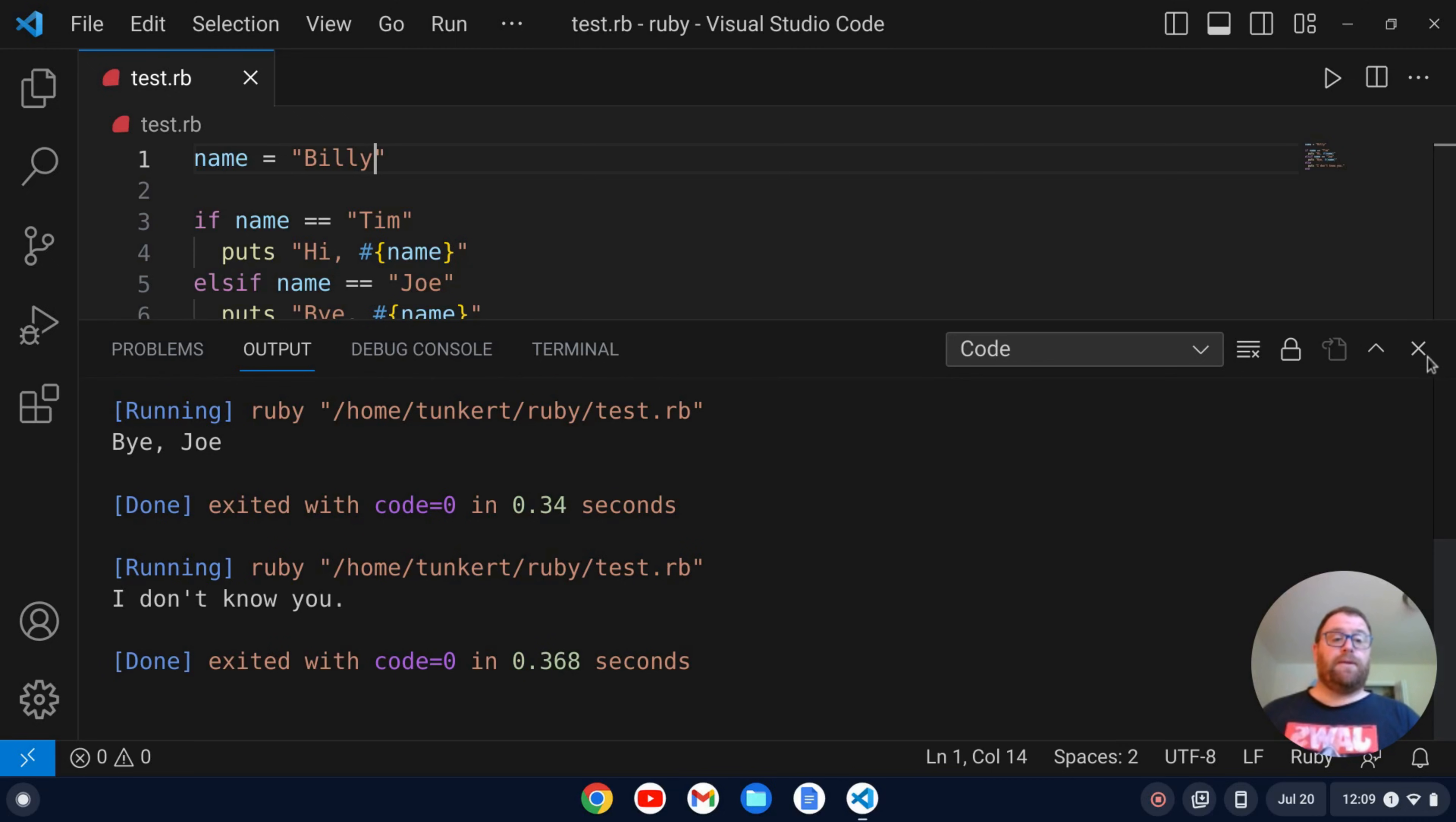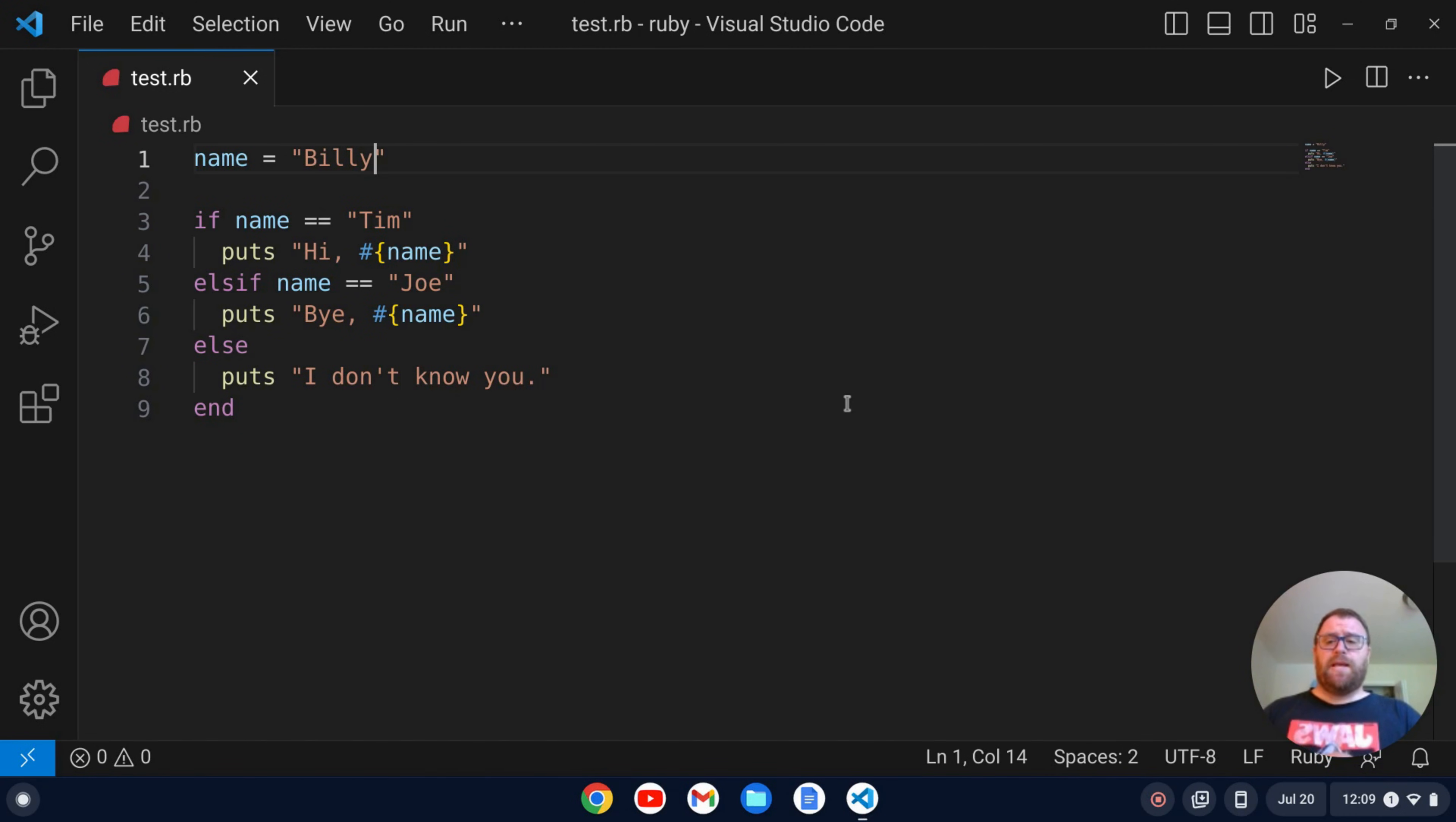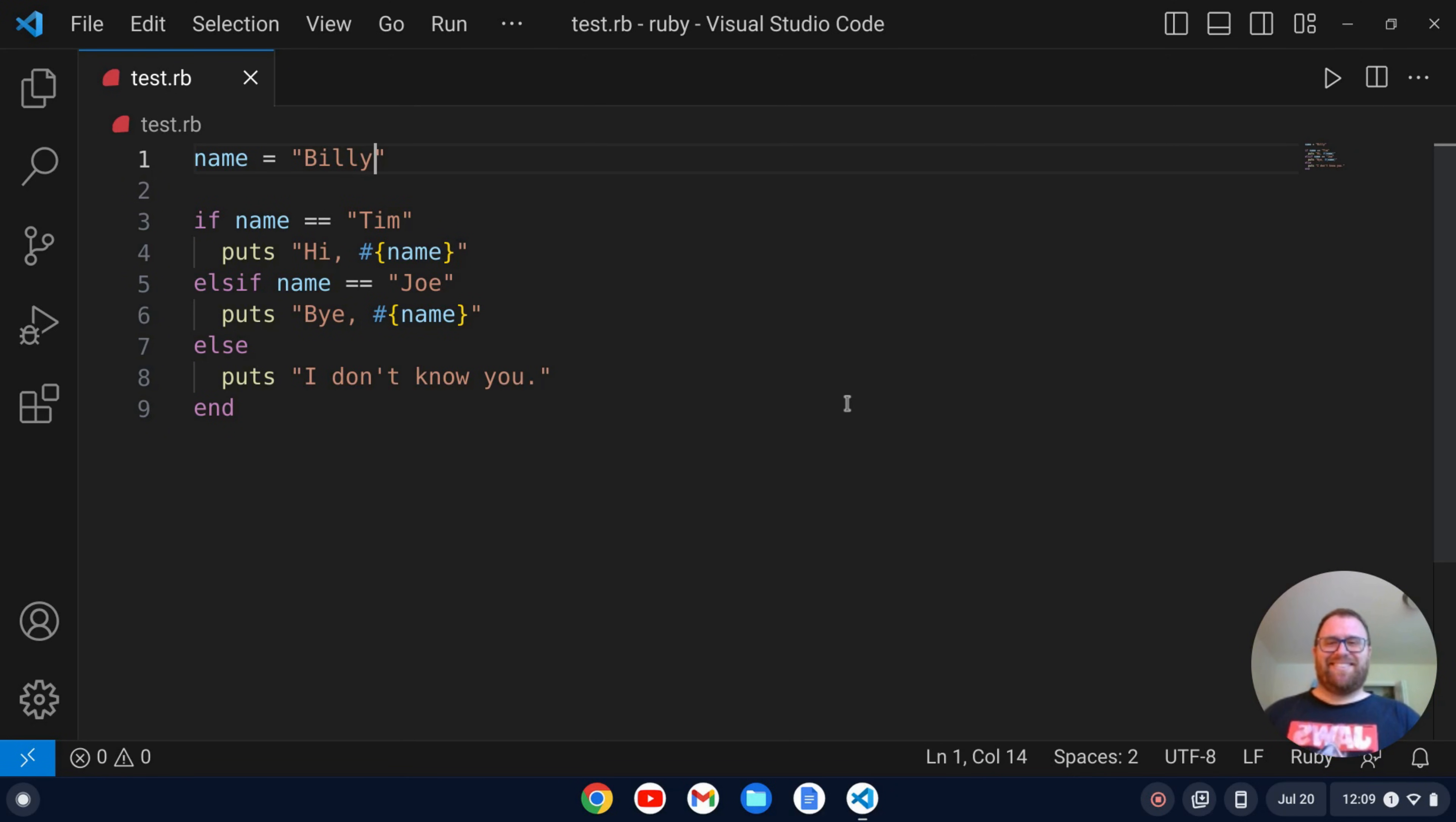Okay, so very simple. It runs nice and easy and we can test out our Ruby scripts and run them in VS Code very easily with these two extensions. I hope you found this video interesting. If you did, could you please give it a like as it will help out the video a lot. Thank you.